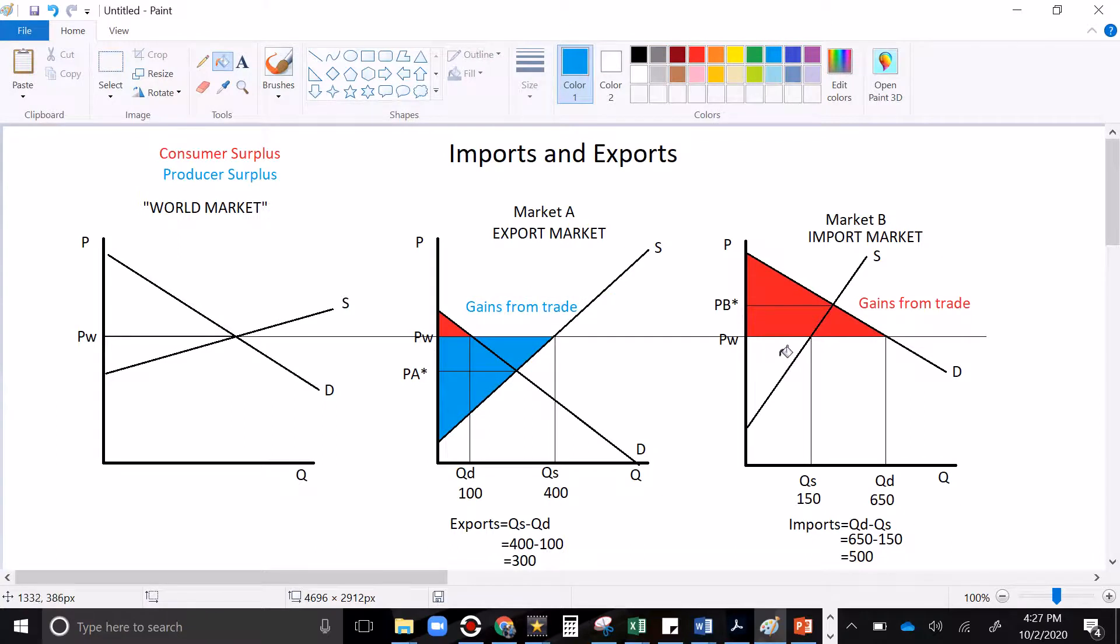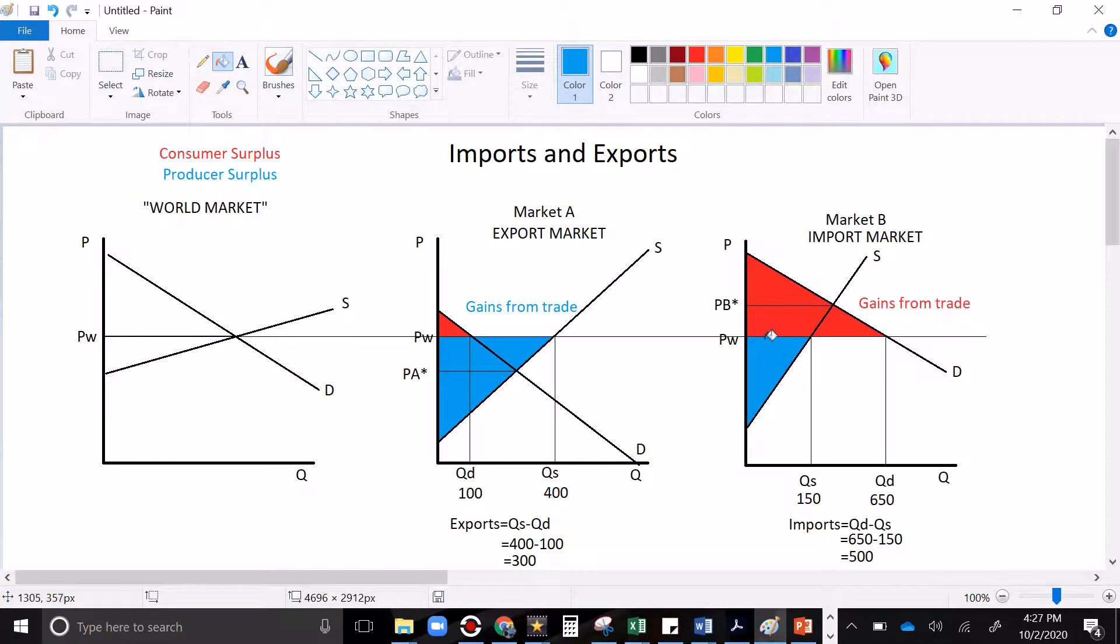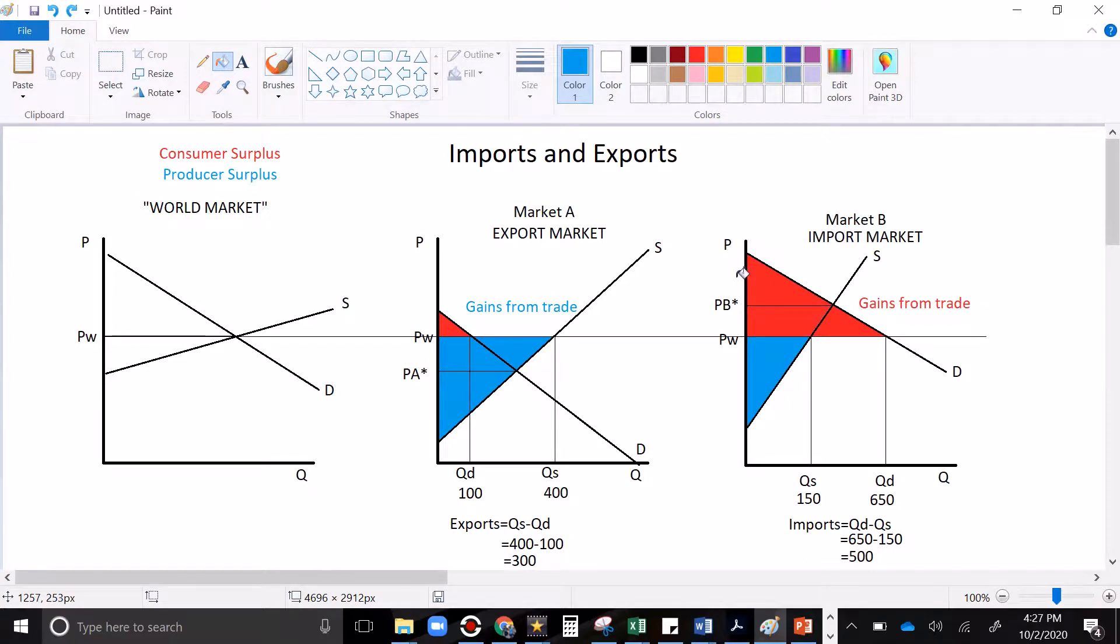And then in the import market, there's your producer surplus below the price above the supply curve. Note, this used to be producer surplus, but it's not now. The world price transfers that surplus to the consumers. Whether you're importing or exporting, there are gains from trade.